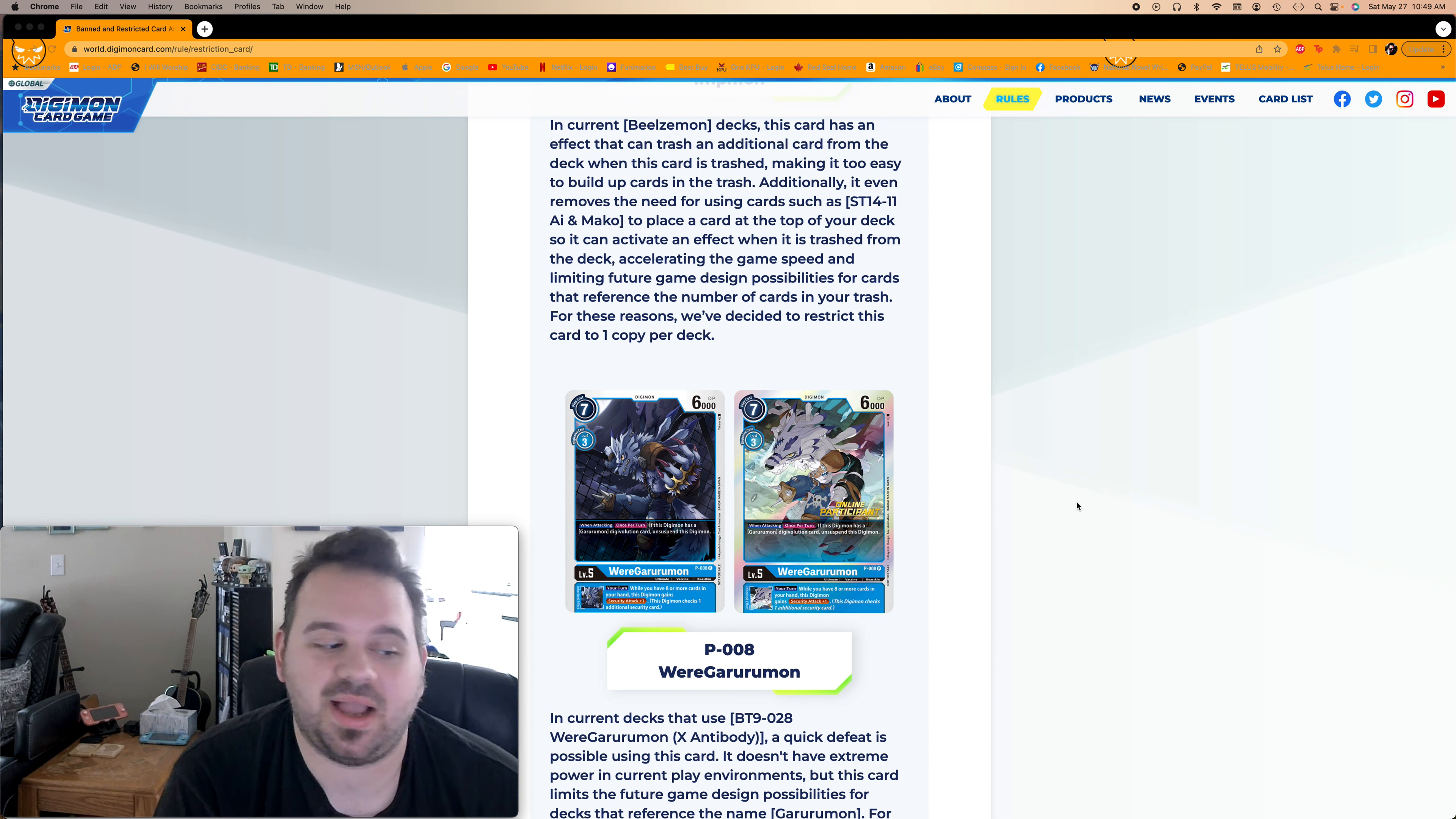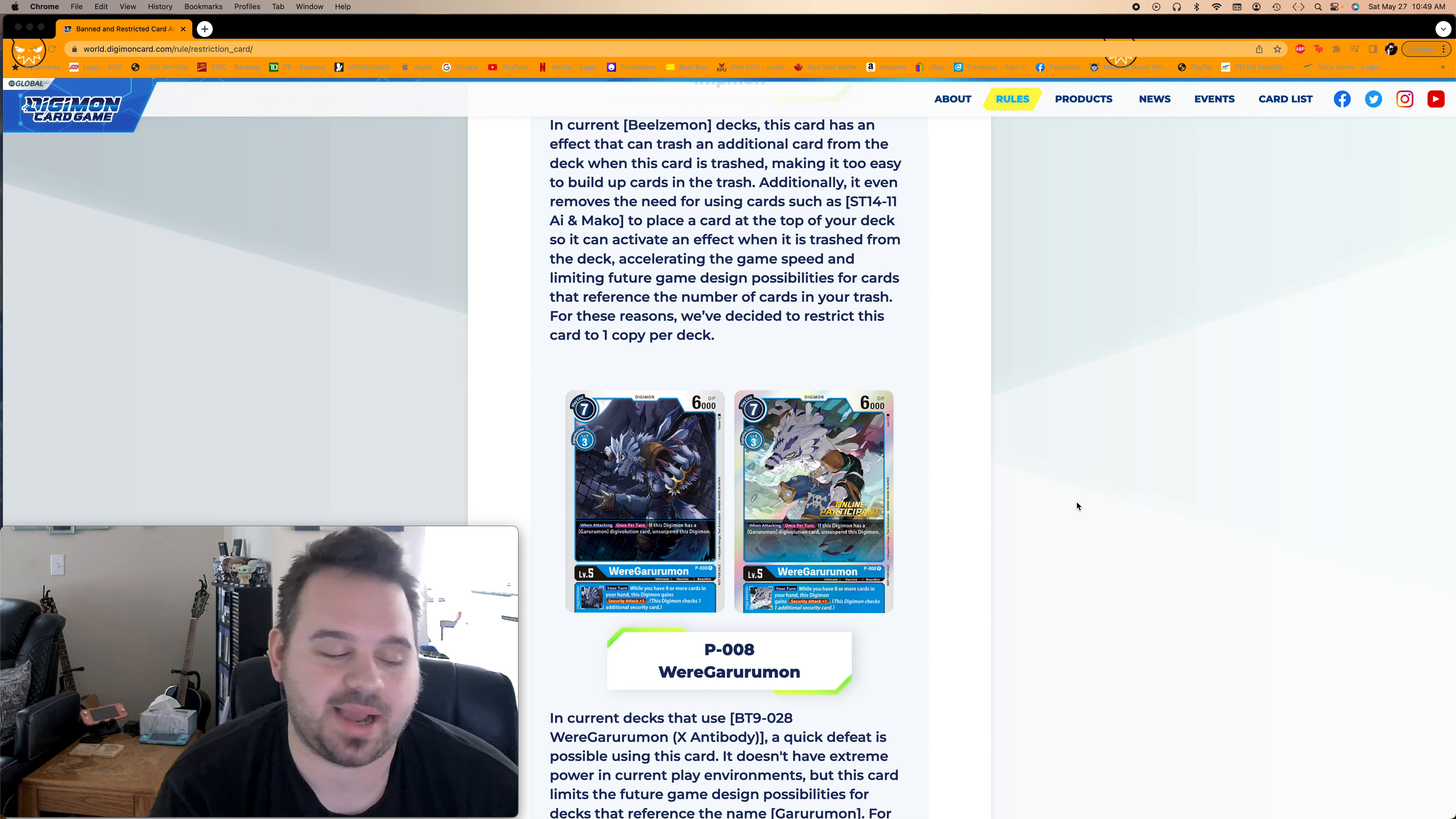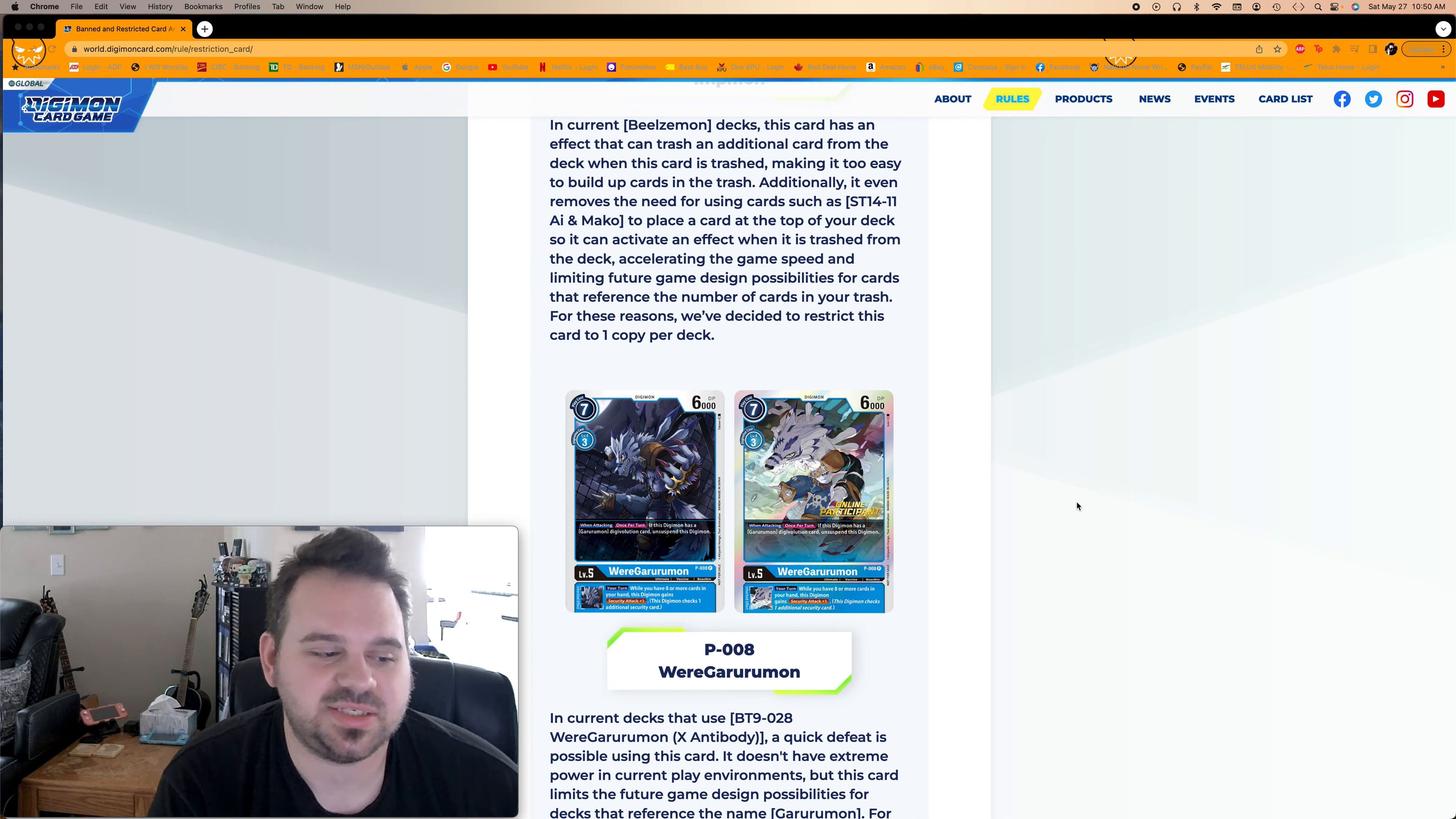Okay. WereGarurumon. As many of you might know, I don't like Melga. I've never built the deck myself. And I hate playing against it. So I'm like, yes! Die! No, it's unfortunate for players. But it is a really busted card. And with the announcement and the new Metal Garurumon support we are gonna eventually get in the future. Because, hey, they love Metal Garurumon, Wargreymon, right? You know, there's like 12 different versions of all those cards.